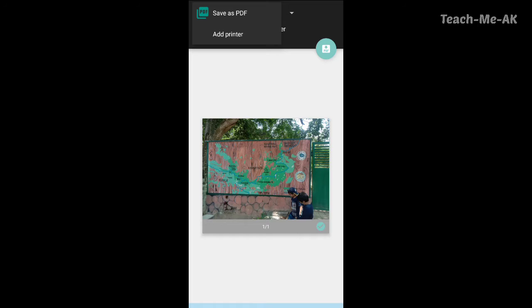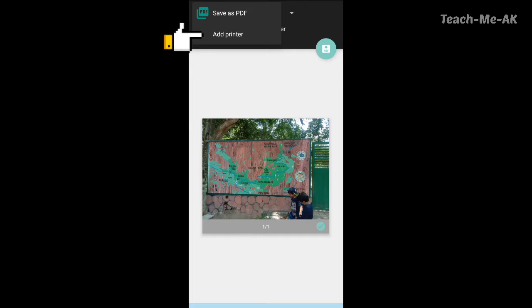Or either you could also, if you have a printer connection, you could add the printer also here. So right now our intent is to save this image as PDF. So I will select the option as save as PDF.